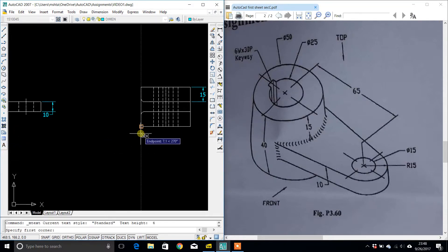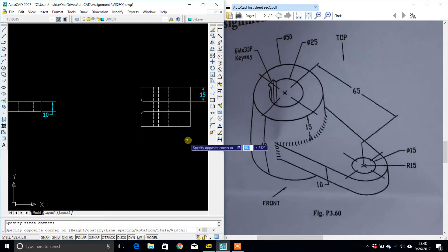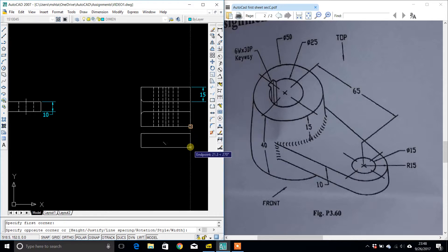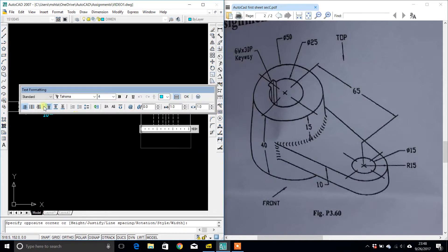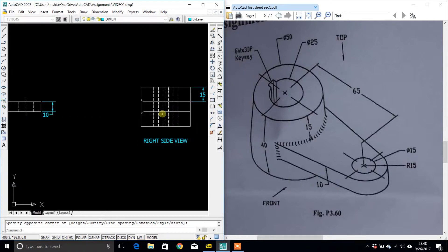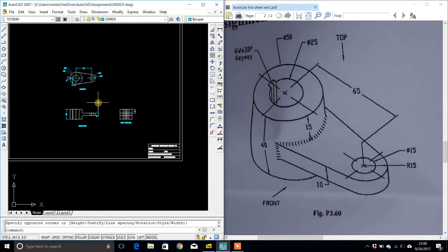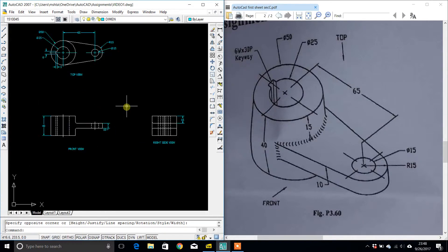The right side view. Okay, I hope this drawing is correct.